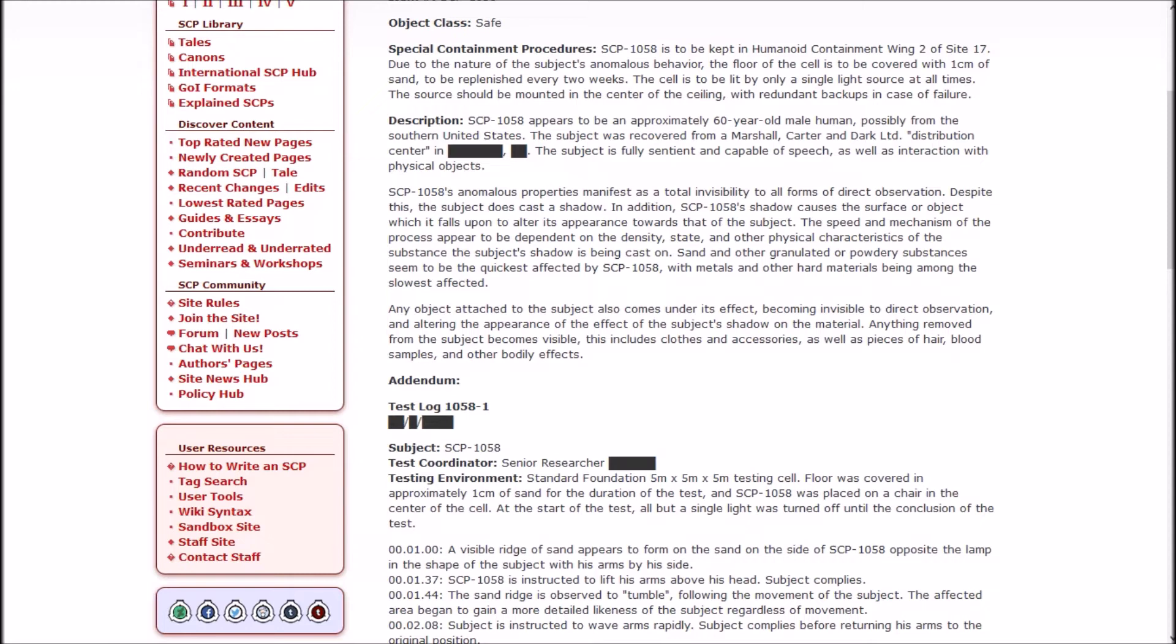Isn't that one of the other groups of interest or whatever? I'm pretty sure 'Are We Cool Yet' is another one of the things like the Broken God or whatever. I've read about them but I don't remember their names, so I guess they're not cool yet. This is another Safe one. SCP-1058, the Semi-Visible Man. SCP-1058 is to be kept in Humanoid Containment Wing 2 of Site 17. Due to the nature of the subject's anomalous behavior, the floor of the cell is to be covered with 1 centimeter of sand to be replenished every two weeks.